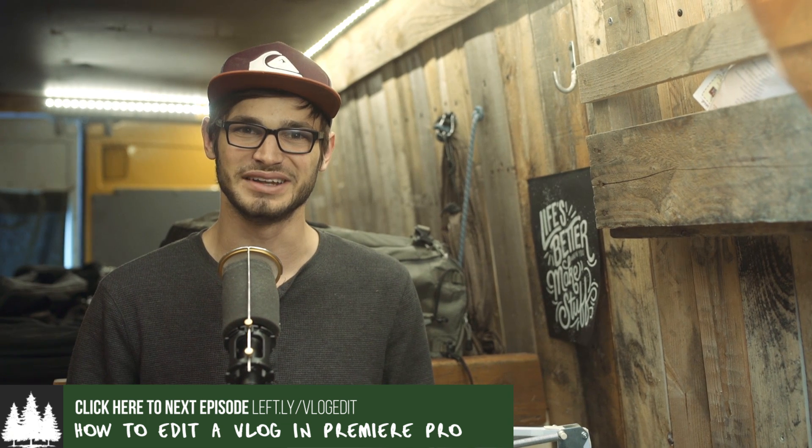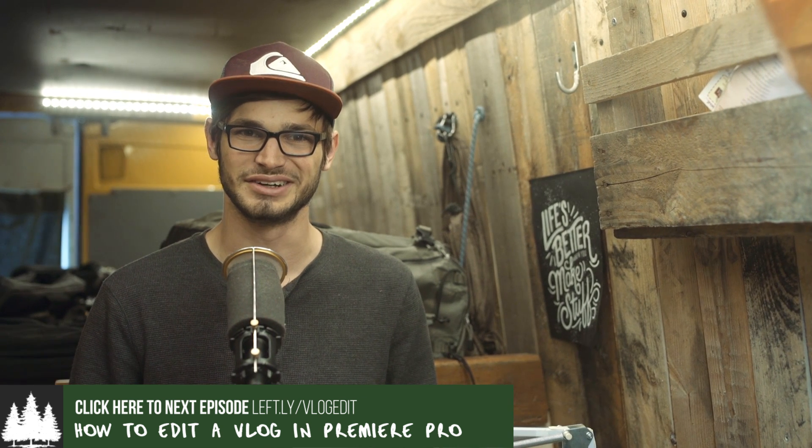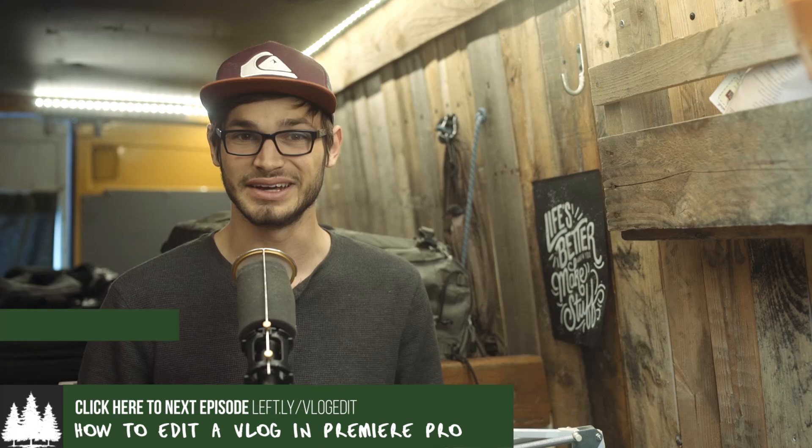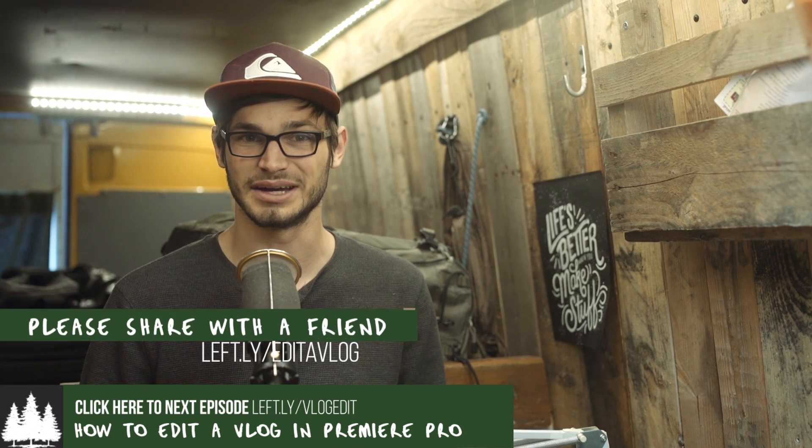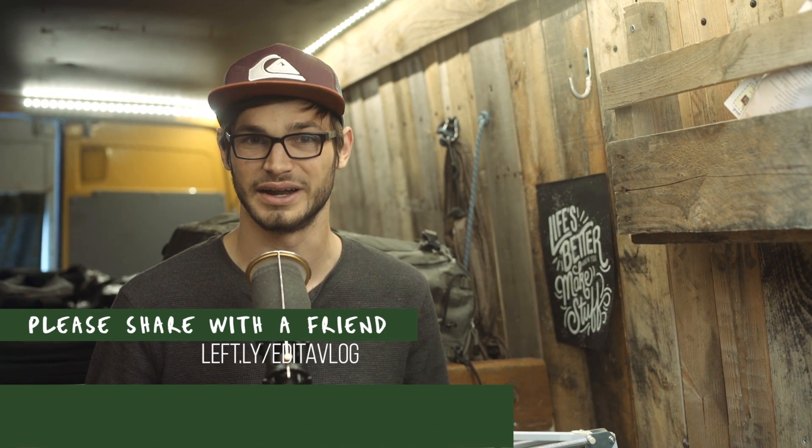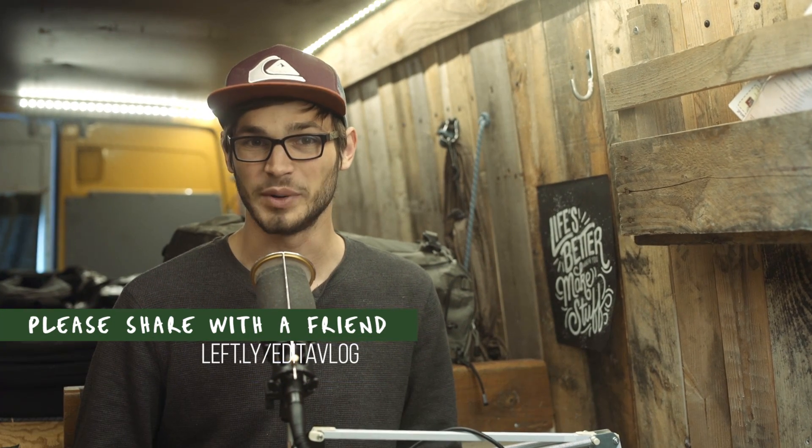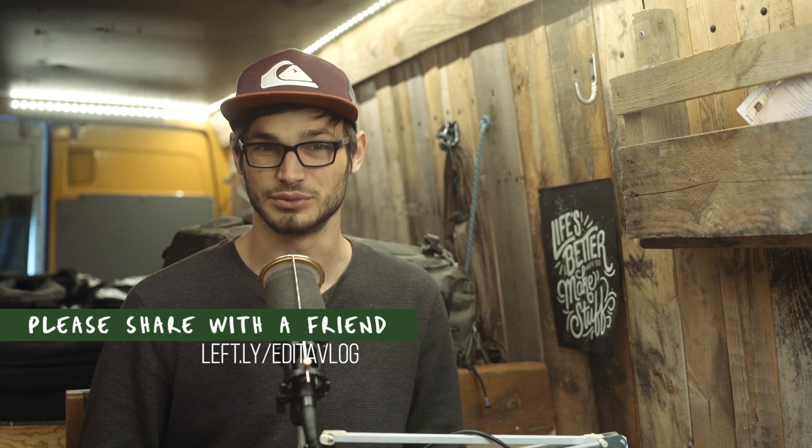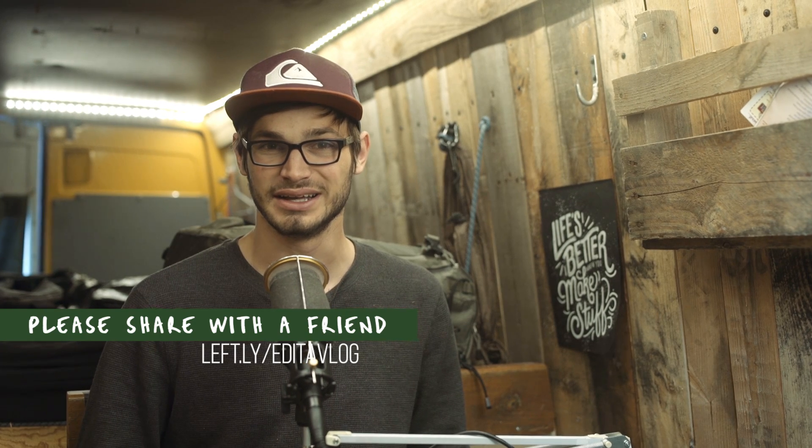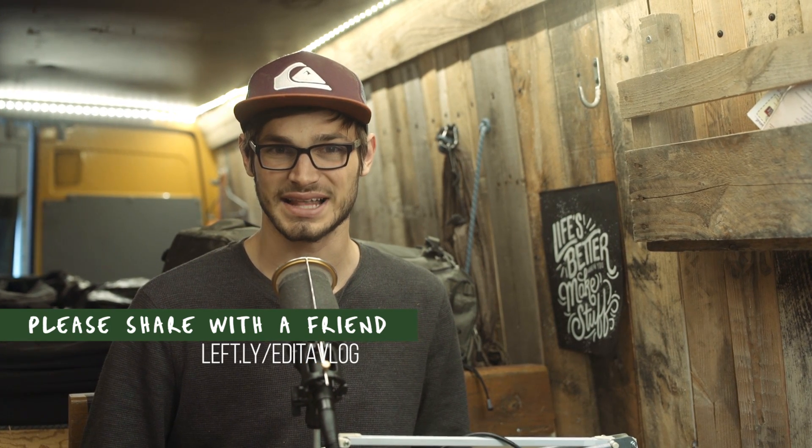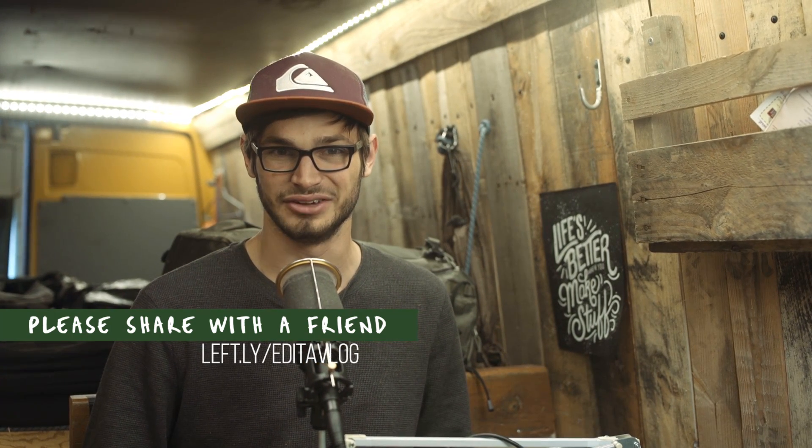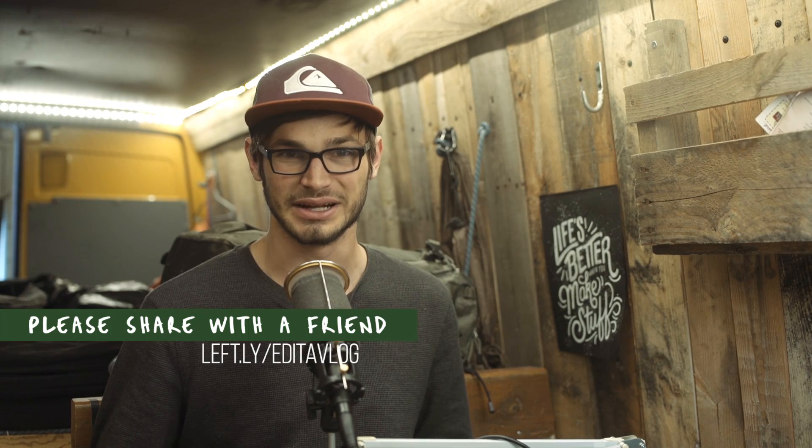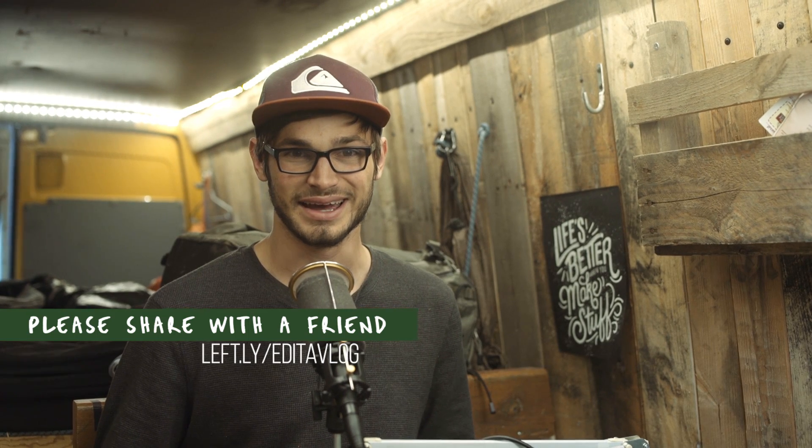Okay, friend. Well, I truly hope you found that valuable and you learned a thing or two. I would really love it if you actually took the time to share this video series with a friend. You could open up a message right now and send them directly to leftcoast.co/edit-a-vlog. I'd really appreciate that. It'd mean a lot to me.